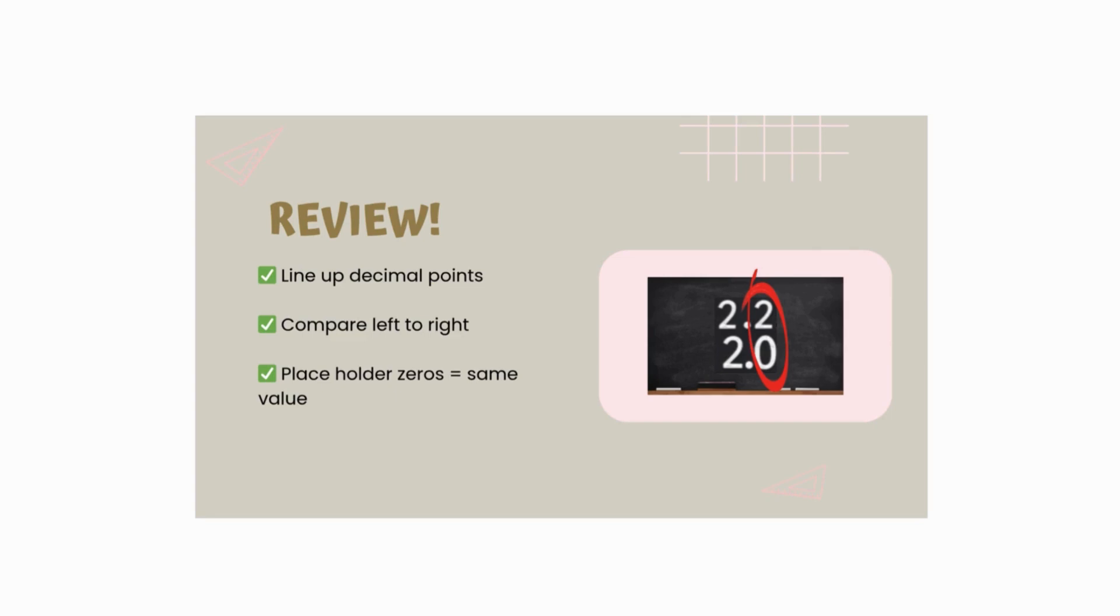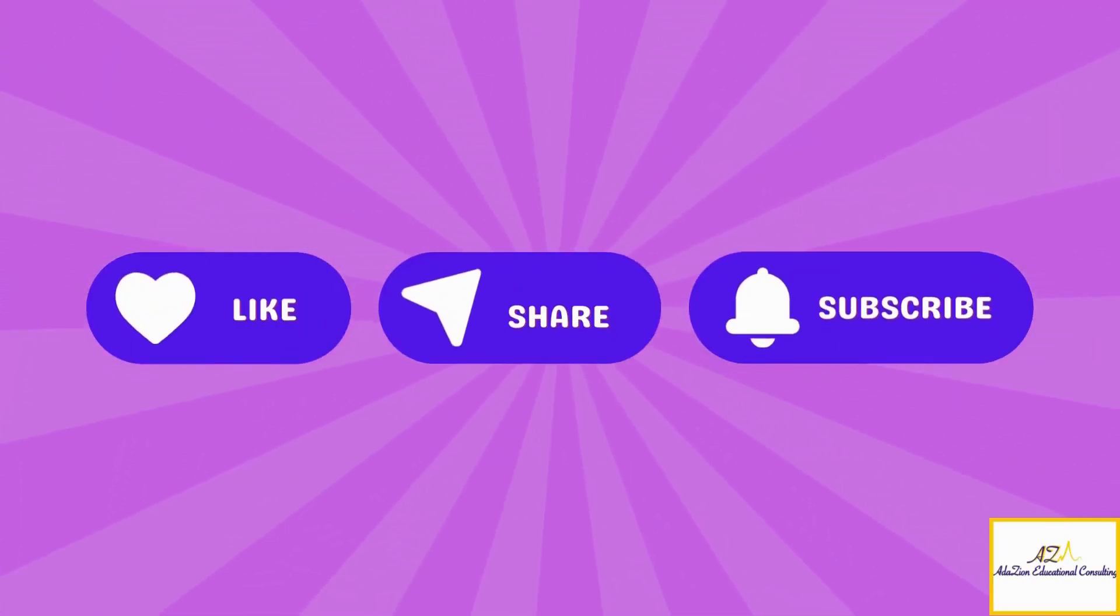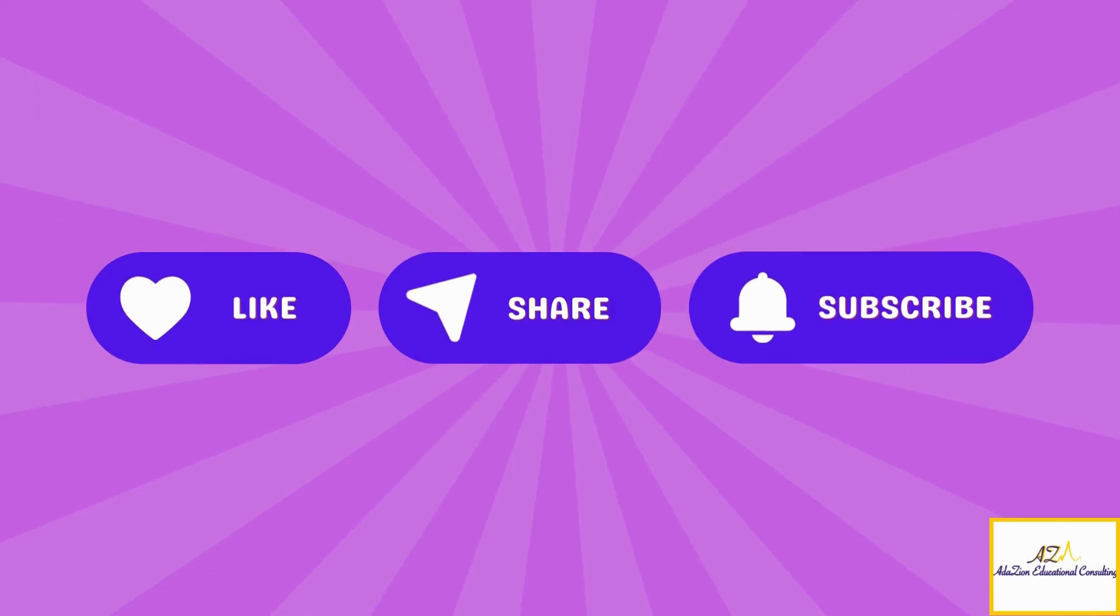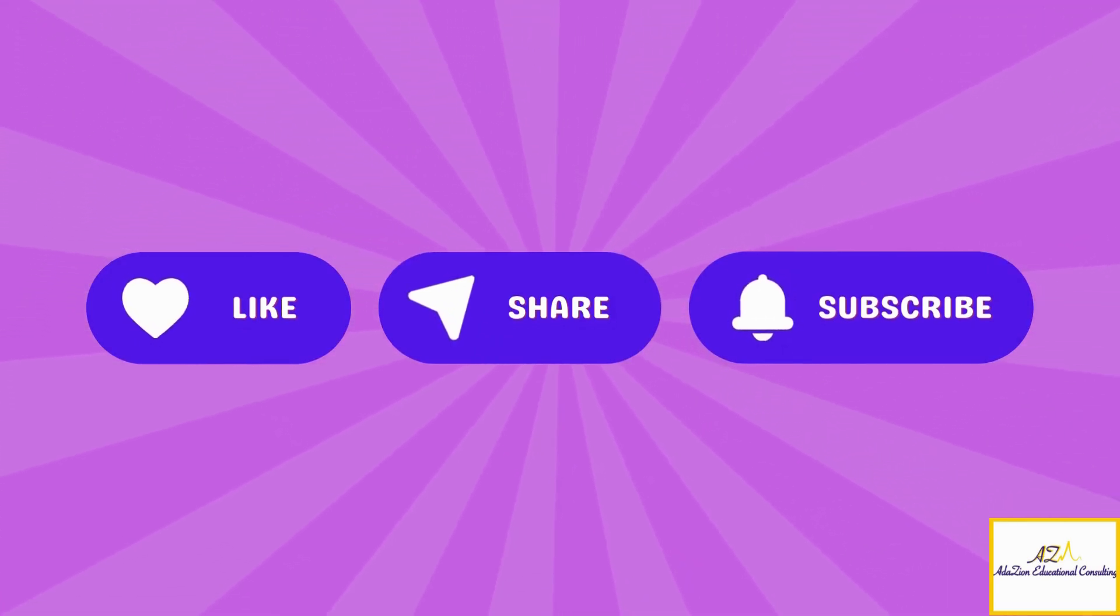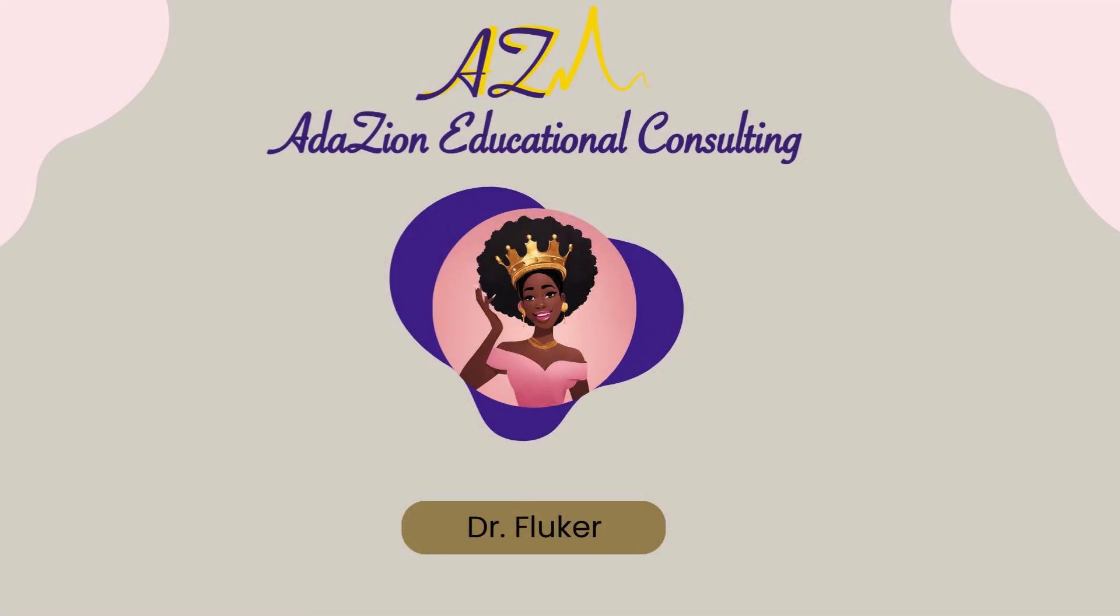Alright, thank you so much for working on this topic with us today. Remember, math is mastered one step at a time. Don't forget to like, share, and subscribe for more math learning adventures. See you next time in the math kingdom. Bye.